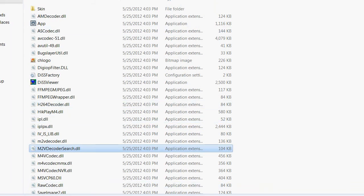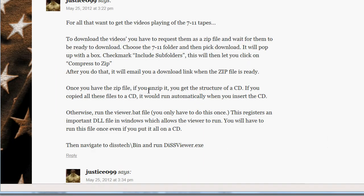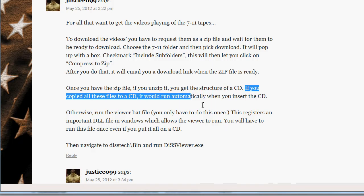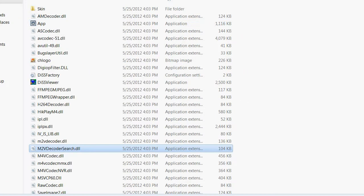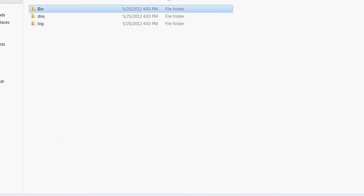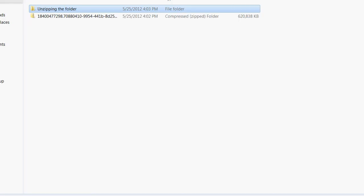So Justice goes on to explain that once you do that, you have the zip file. It'll be a structure of a CD. I don't understand this part, how he did that. I just tried it. I just grabbed, let's see what did I do. I took this file after I unzipped it and I just put it onto a CD.